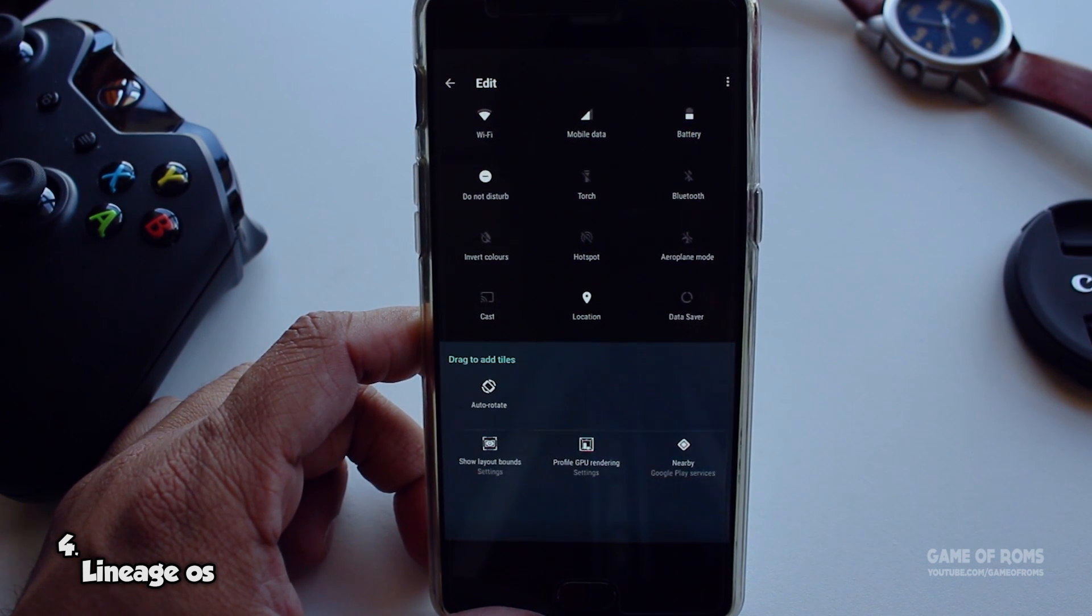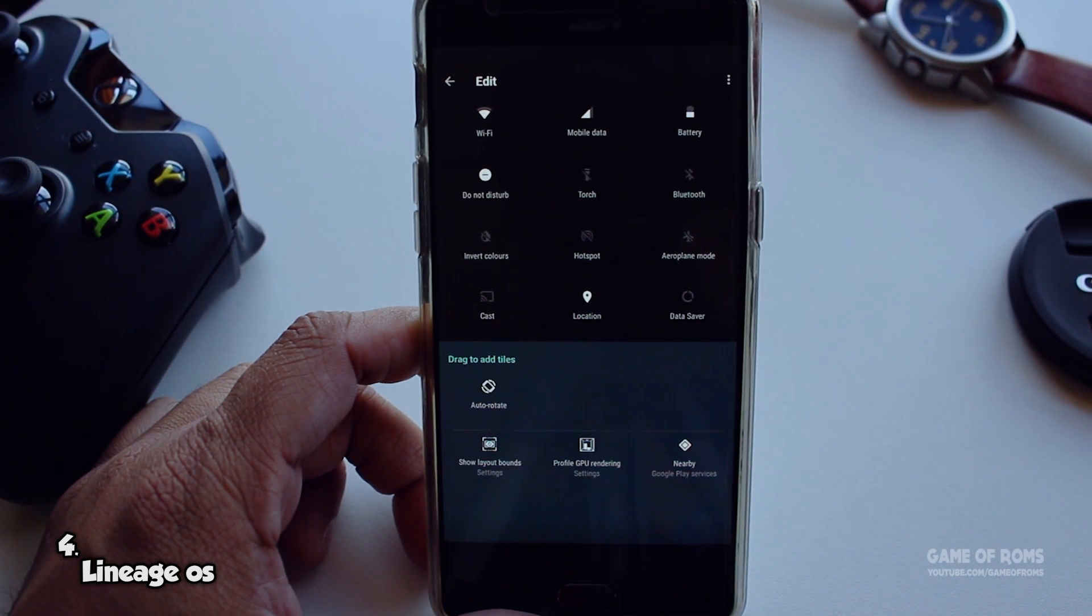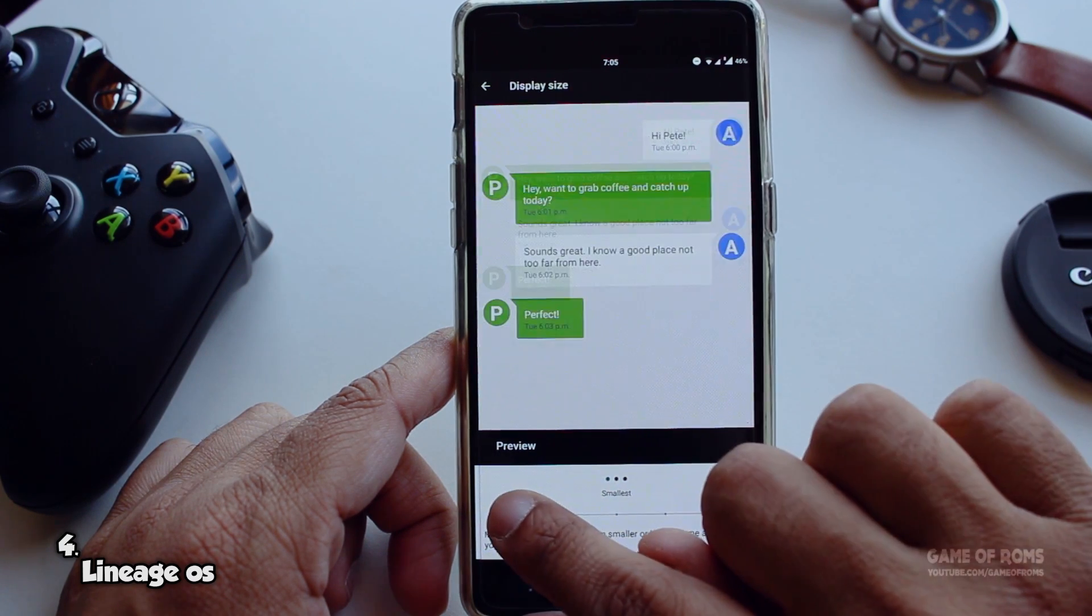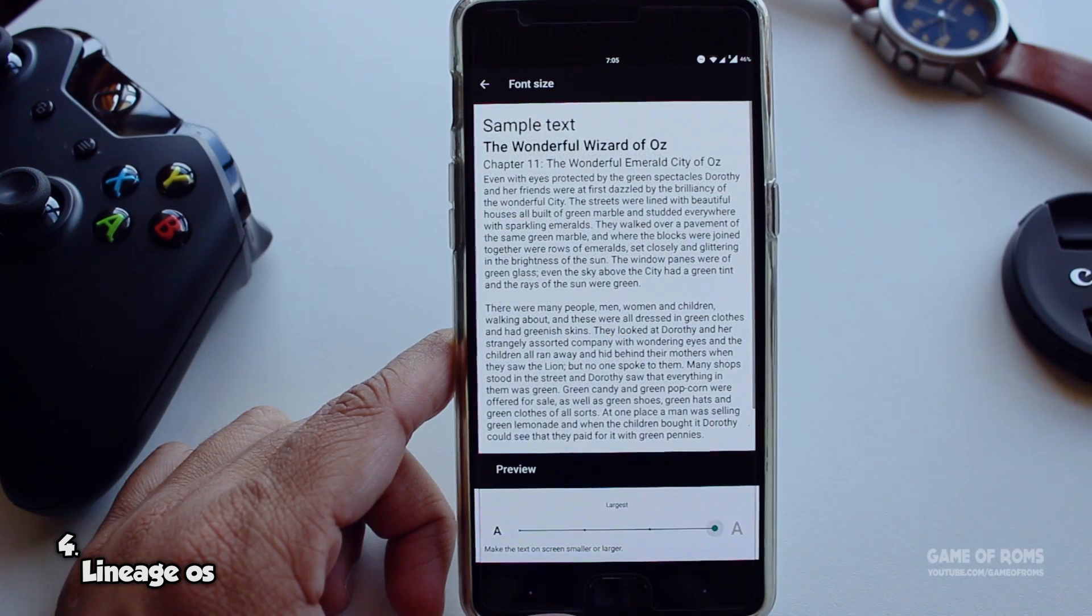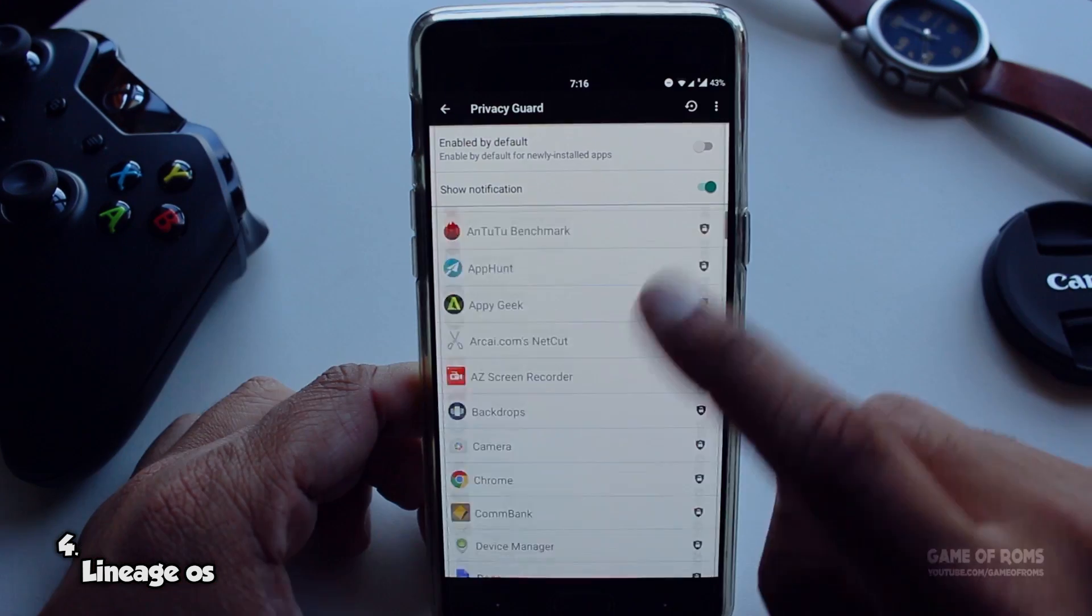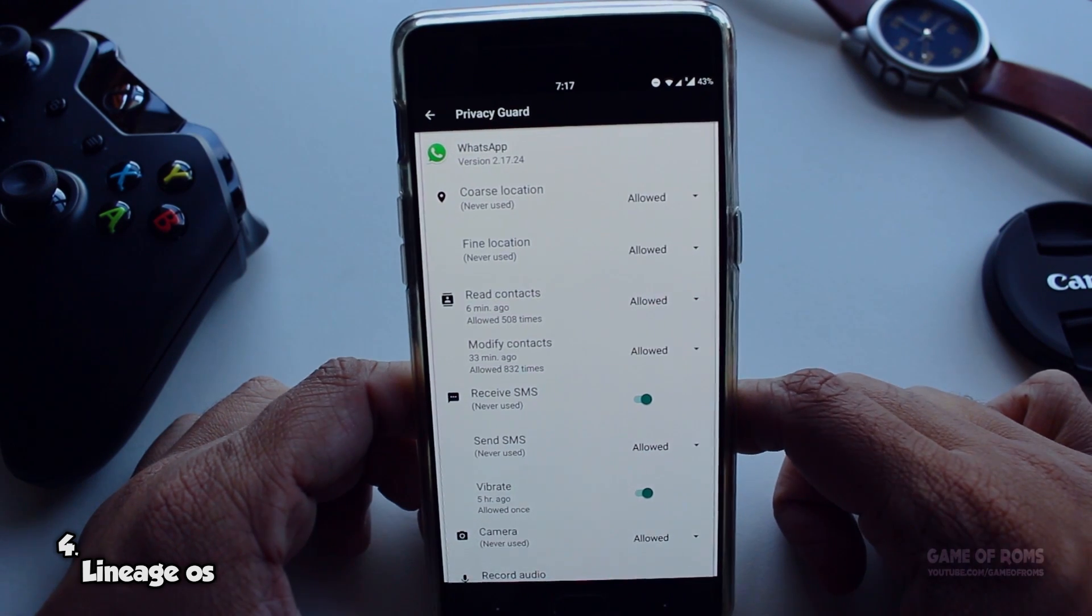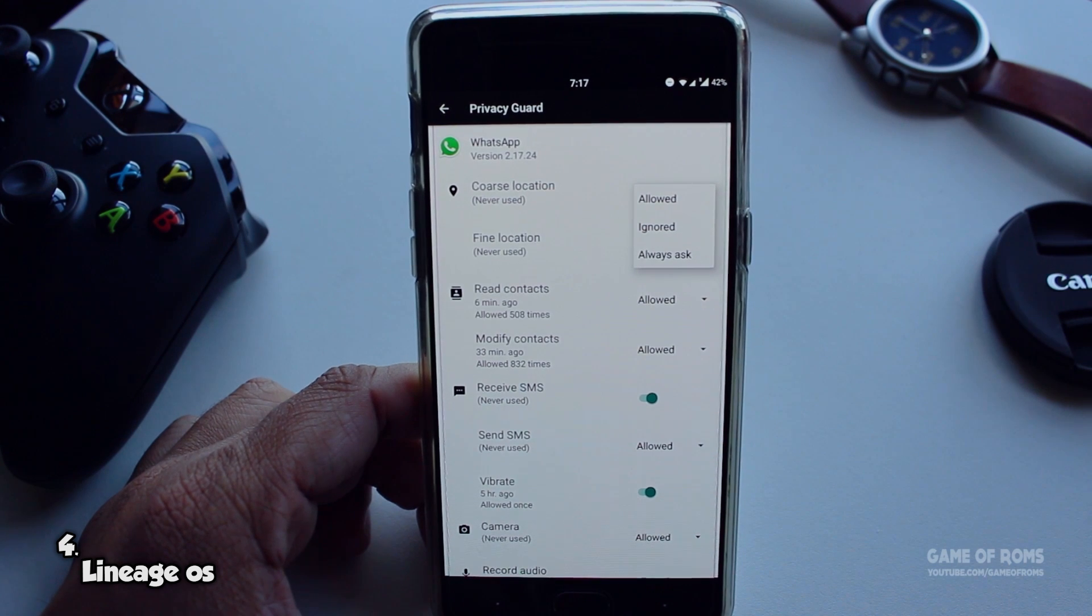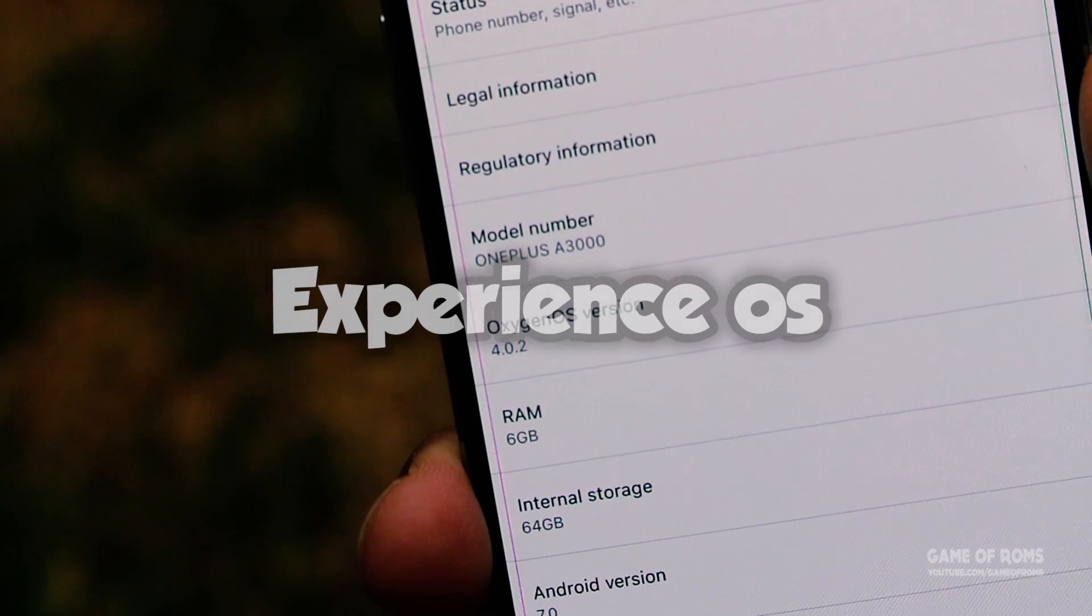This ROM is for you. Simple ROM, inbuilt OTA, huge developer support, and daily driver for many devices in the world put this ROM at number 4. At number 3, finally we have an Oxygen OS based ROM, Experience OS.